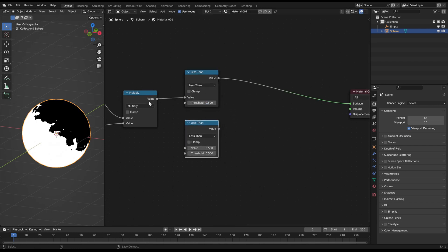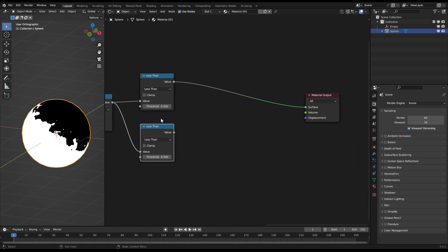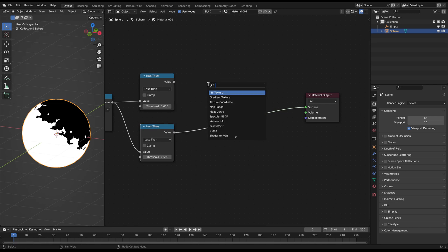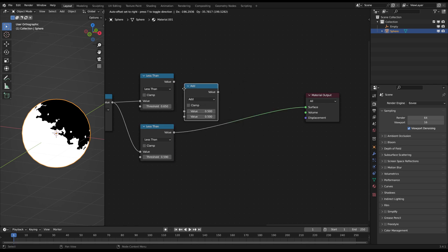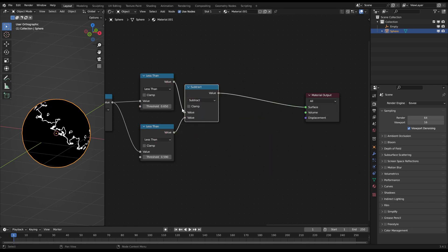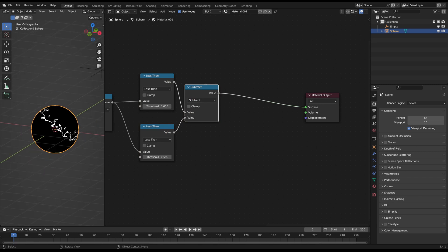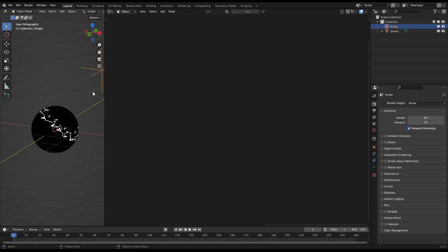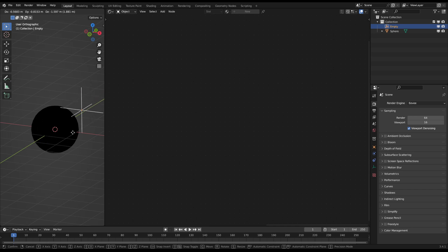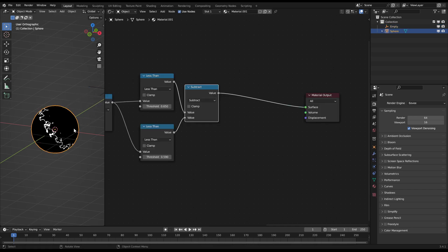The first less than node should have a slightly higher threshold than the one below. After you set both math nodes you need another math node to subtract the second from the first less than node. Since they have slightly shifted border areas you have now only the small border between them as a white mask due to the subtraction. This method is very handy in general for any transition effects.